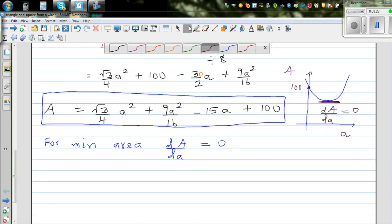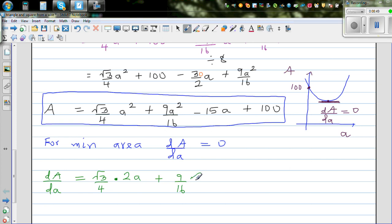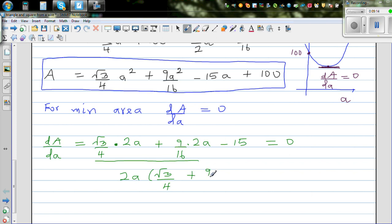Differentiating: dS/da = (√3/4)·2a + (9/16)·2a − 15 = 0. Factoring out 2a: 2a·(√3/4 + 9/16) = 15, so a = 15 / (2·(√3/4 + 9/16)).